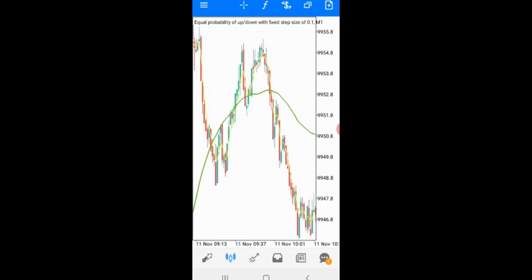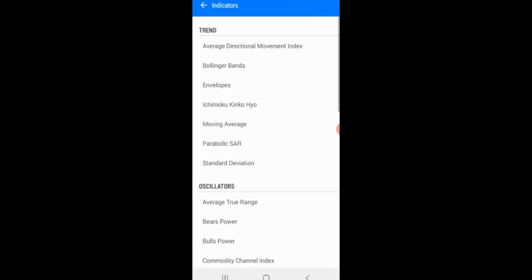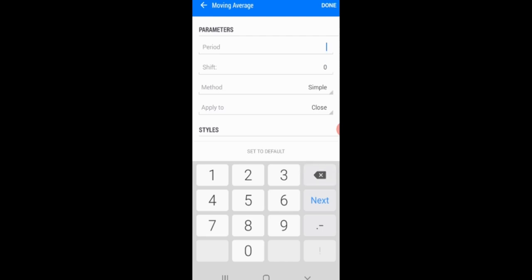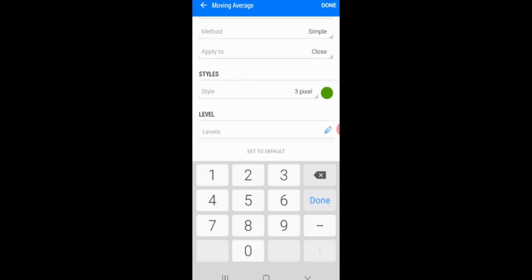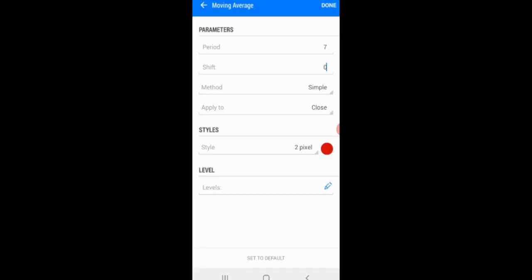Next, we add another Moving Average. This time we're using period 7, shift 0, method simple, applied to close. Set the style to 2 pixels and change the color to red.